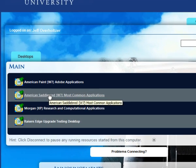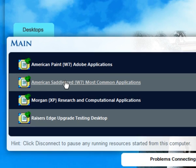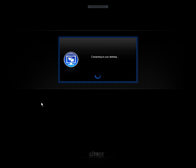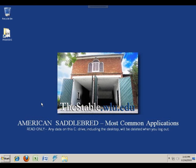Let's pick the saddlebred. Now I am running Windows virtually in a web browser.